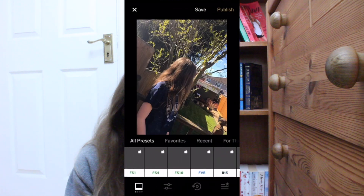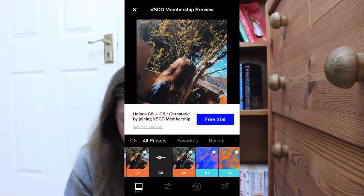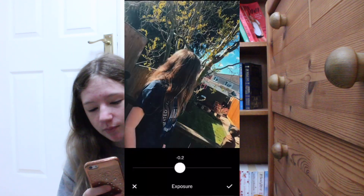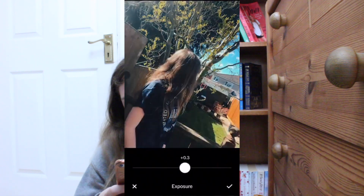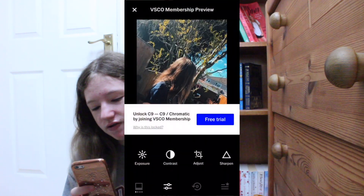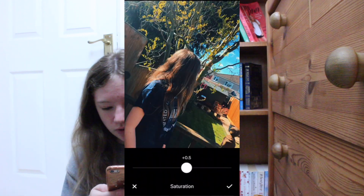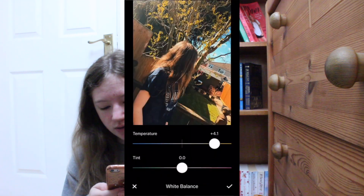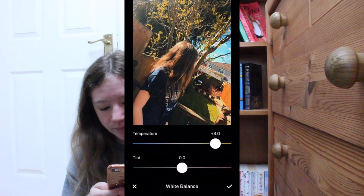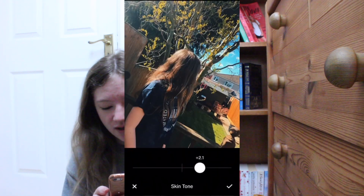I either use C8 or C9, whichever one I think looks best. For this one I'm going to go with C9, and then I either up the exposure or turn it down a bit. For this I'm going to turn it down just a little bit — actually, I'm just going to leave it. Saturation — for this one I'm just going to put it up to 5. I do temperature sometimes. Skin tone — sure, why not? Let's add some of that.